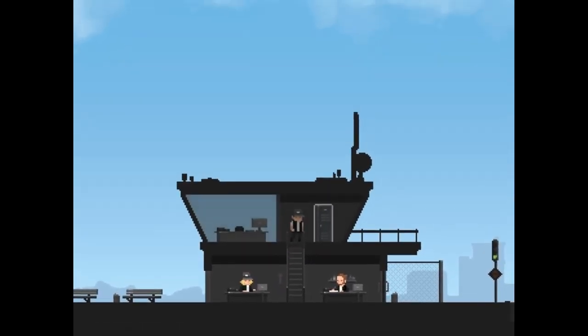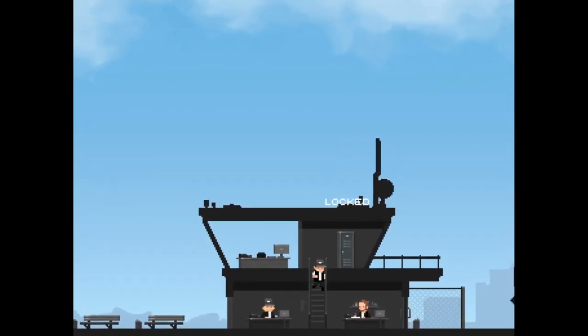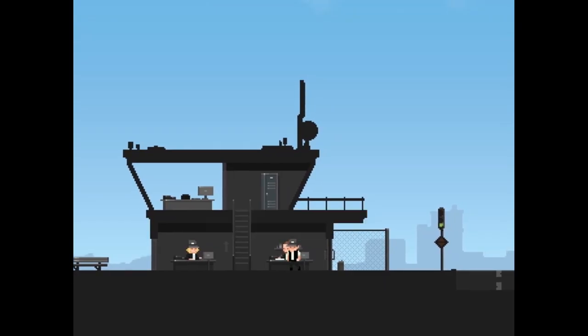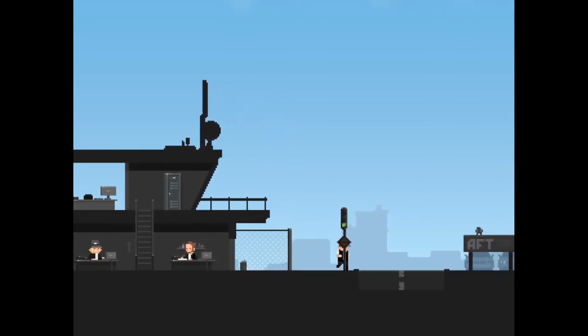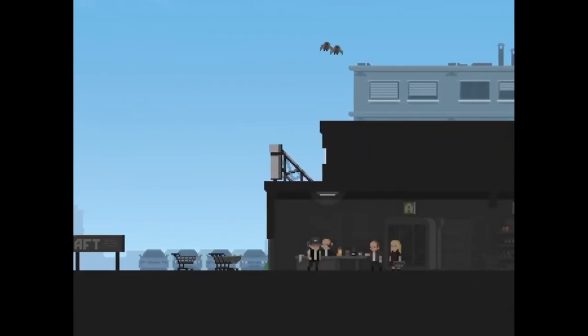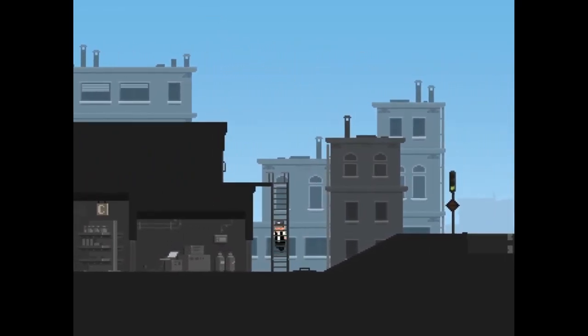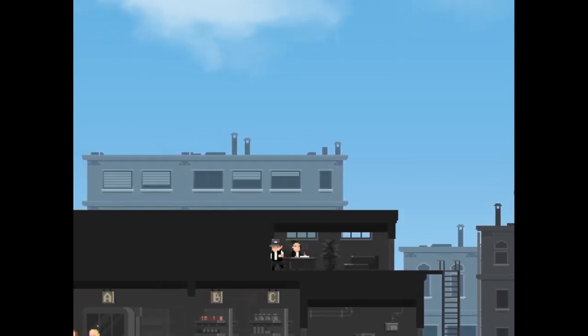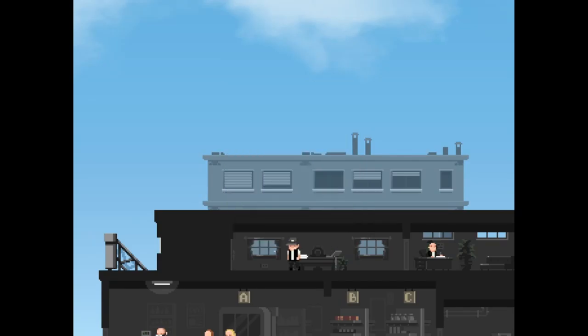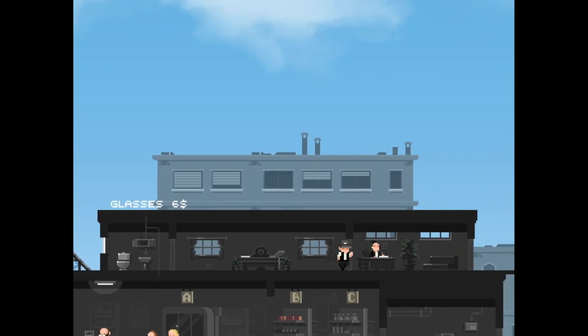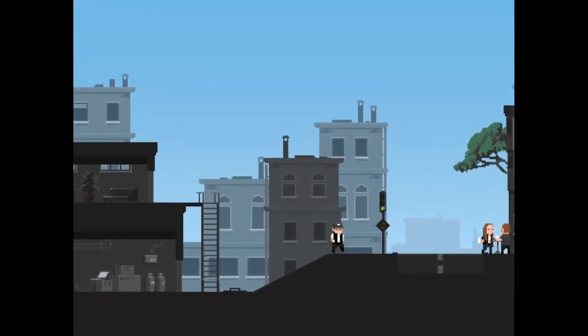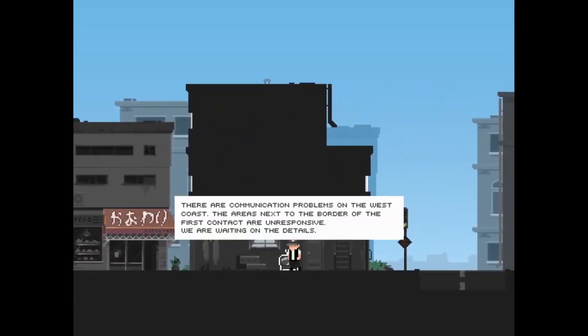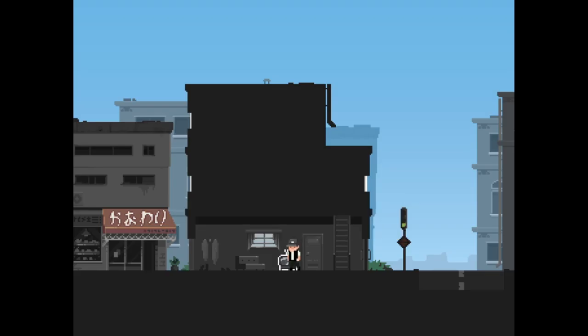I mean he can't be far can he? That's locked. With these new blockers there's twice as much work to do. Oh, the idiots in the government. Alright well, what am I doing? Not now. I'm off today, the new cashier is awful, get rid of him and find a new one. There are communication problems on the west coast. The areas next to the border of the first contact are unresponsive. We are waiting on the details.